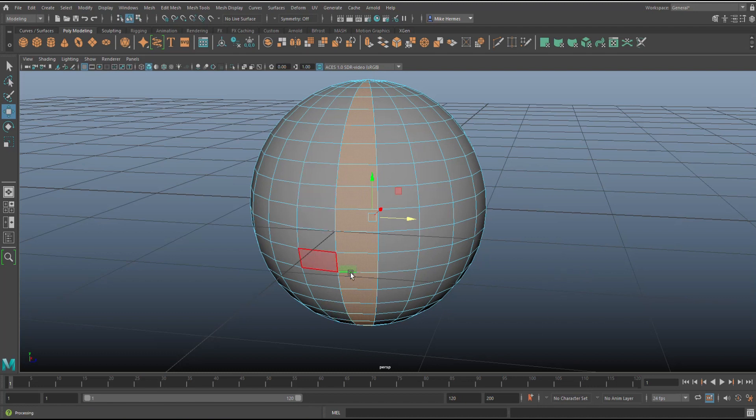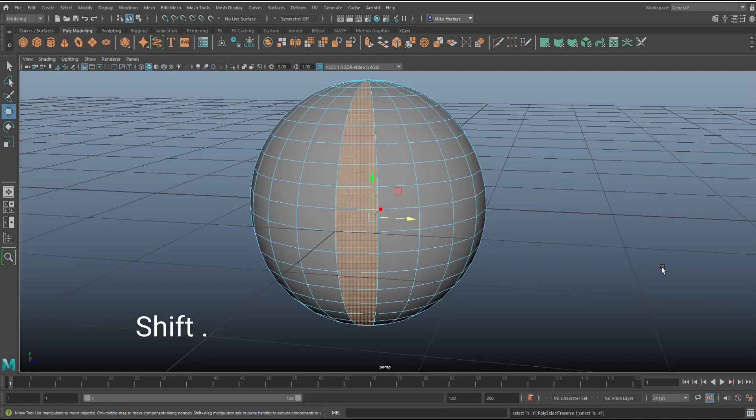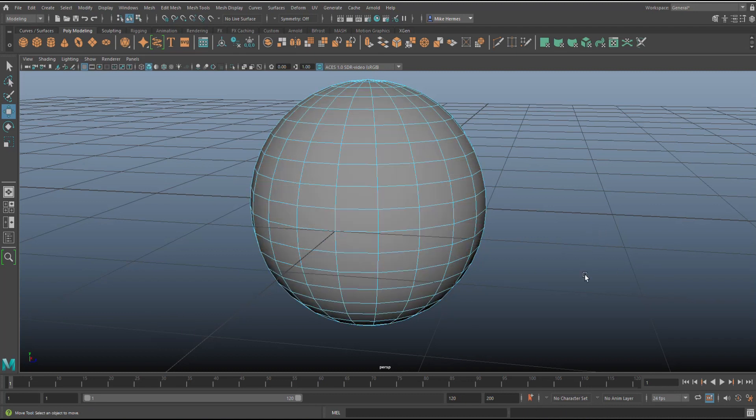But what if you want to increase your selection, so you want to have this one as well and that one as well, but you want to grow that in a controlled manner? What I do is hold down shift and period. As I hit that, it grows. Keep in mind that the selection growth is based on your original selection.